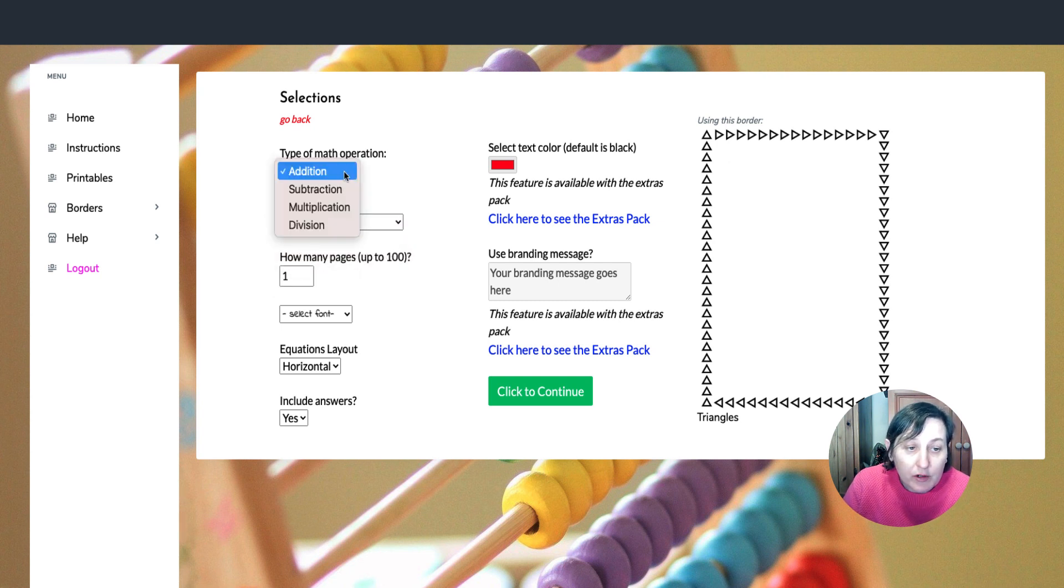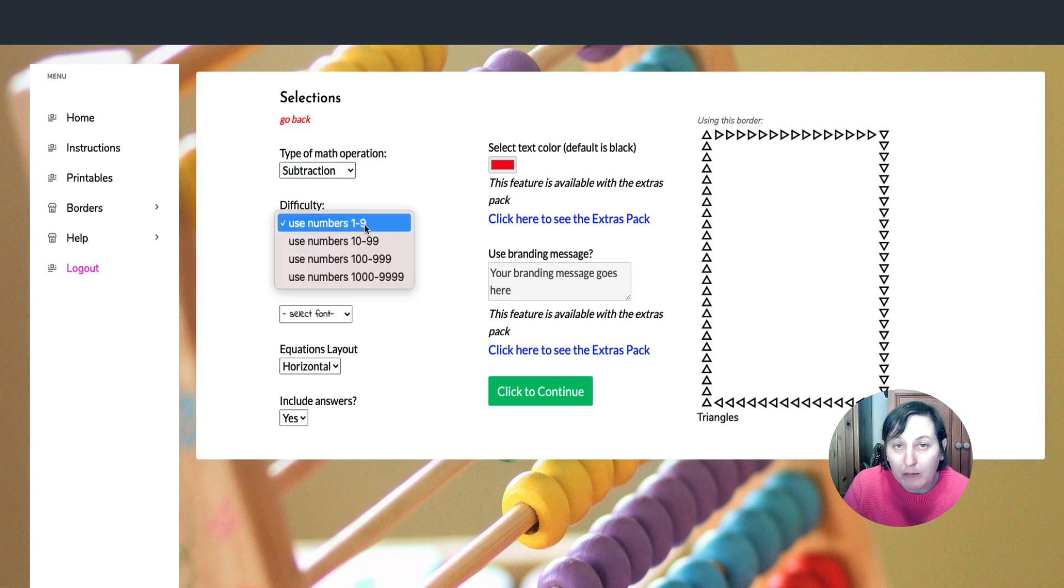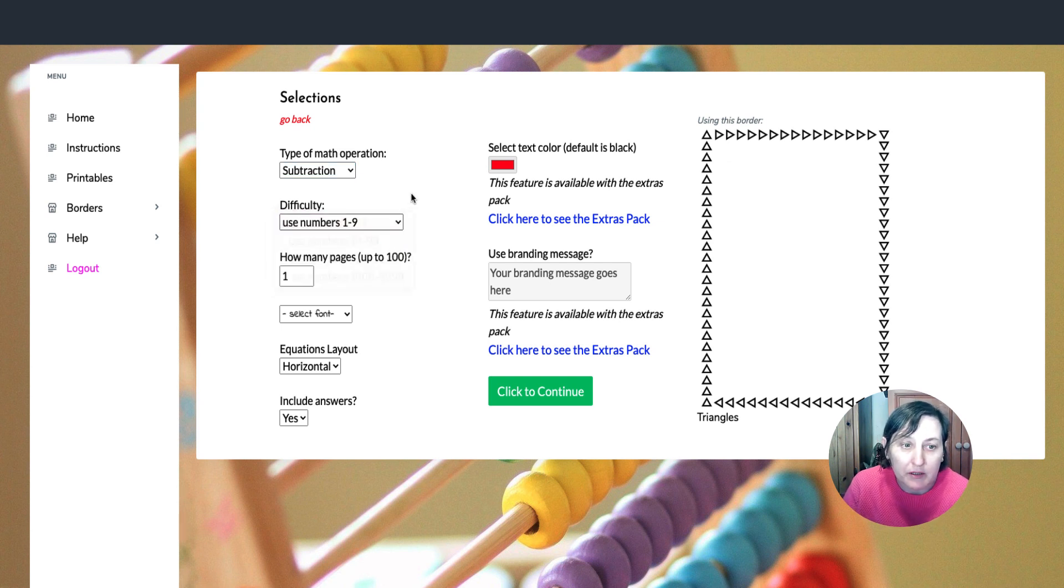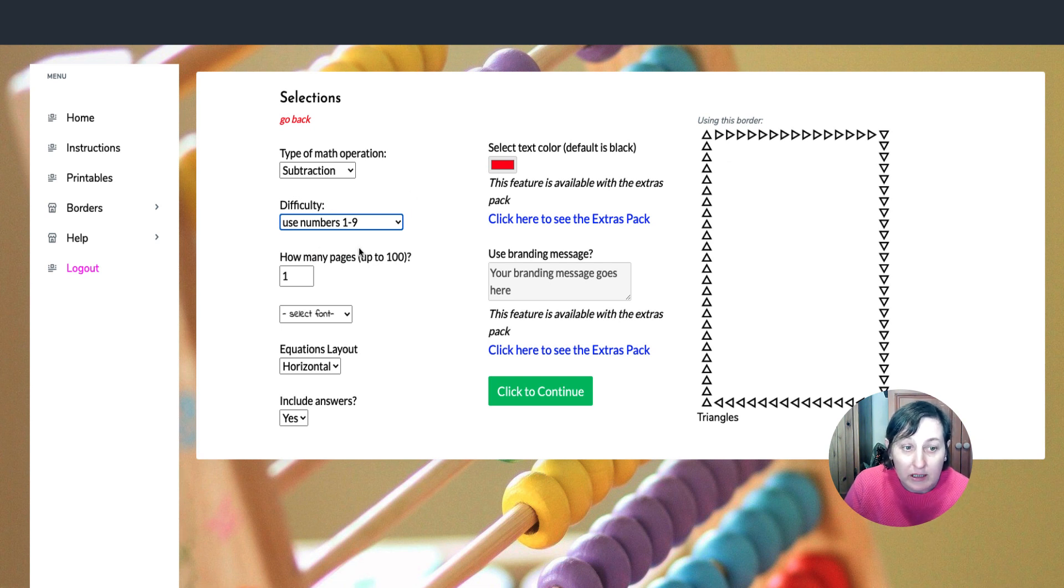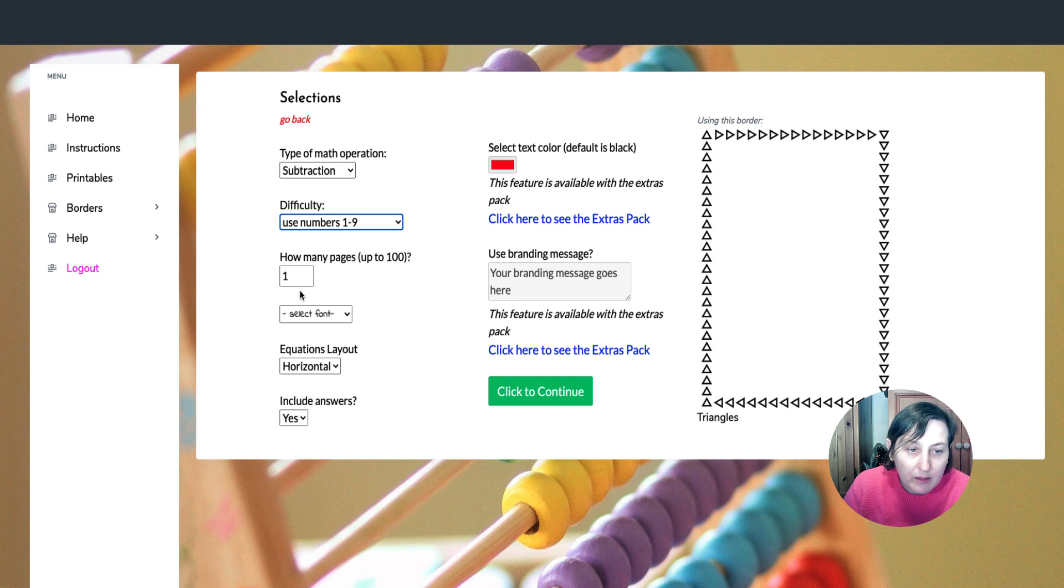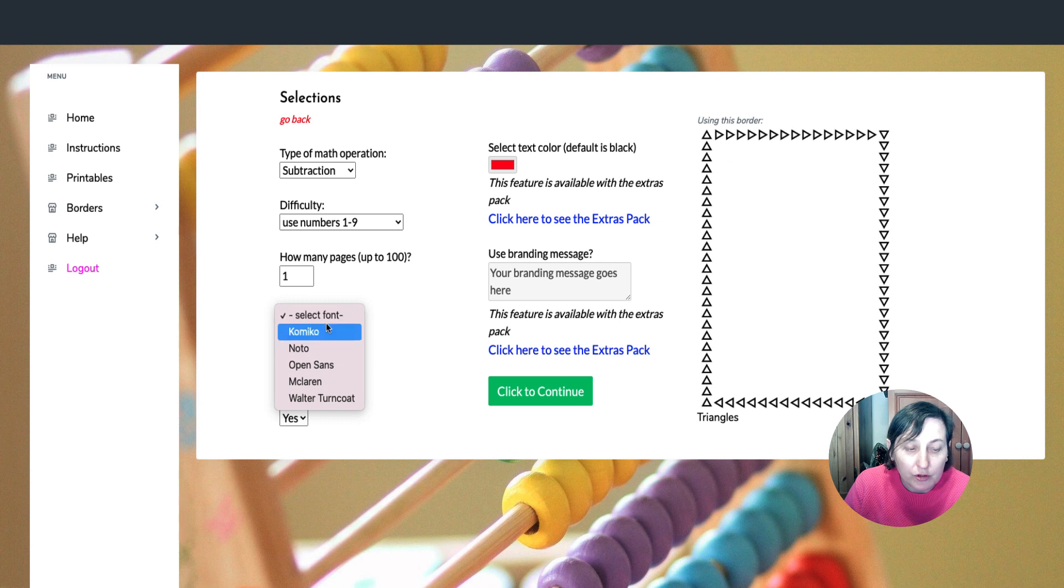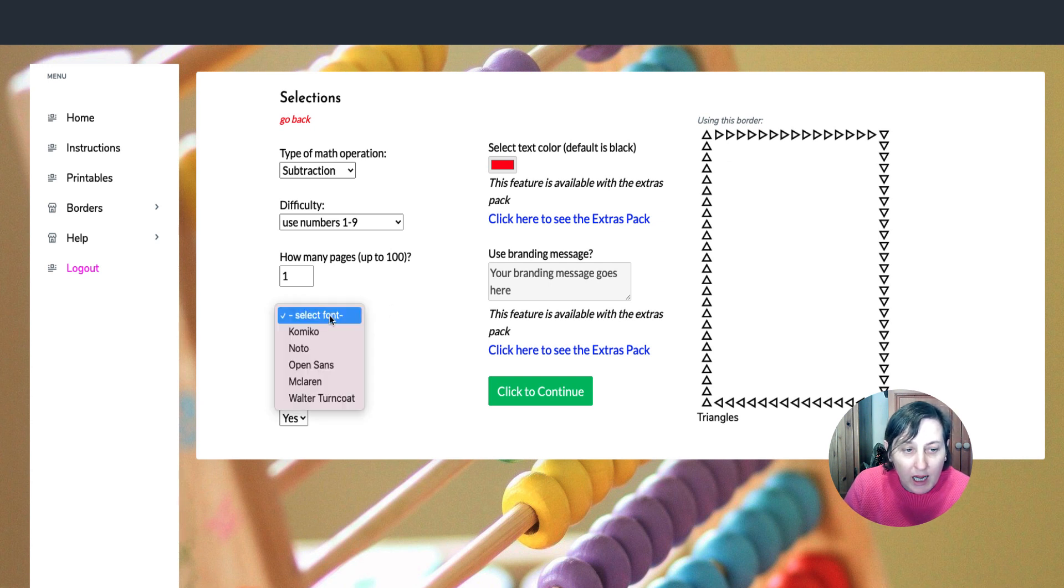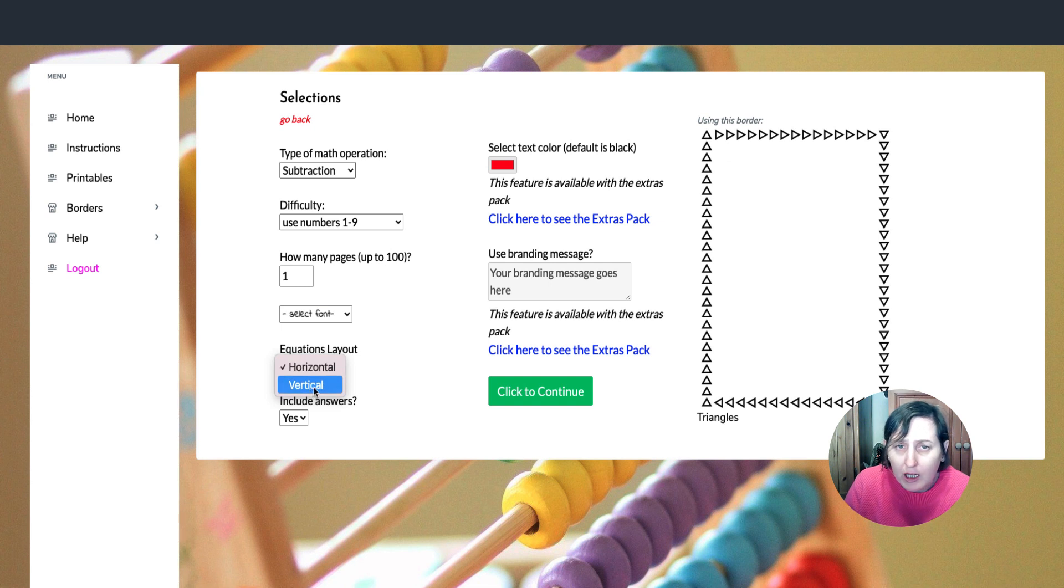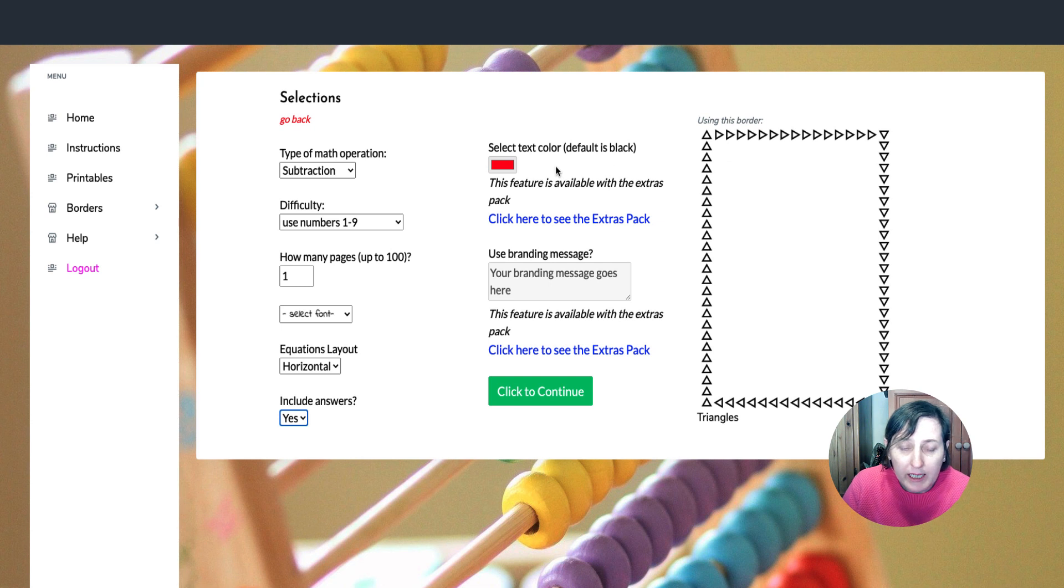When it comes to subtraction, he uses the bigger number first. So there's no negative numbers. So that might be something to consider with some of the higher grades that there is no negative number. You can choose your number of pages up to a hundred. You can use different fonts as well. I prefer Open Sans. And then you can choose your layout, whether it's horizontal or vertical, and you can choose whether it's yes or no.